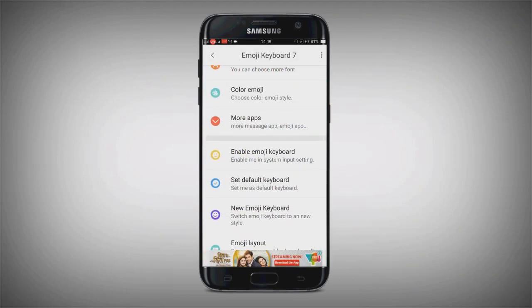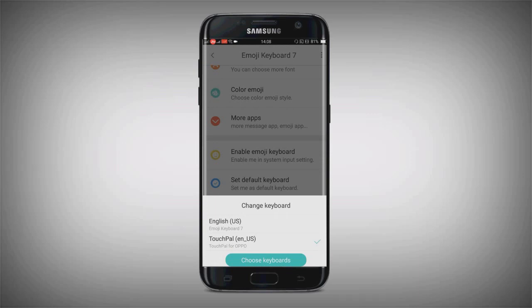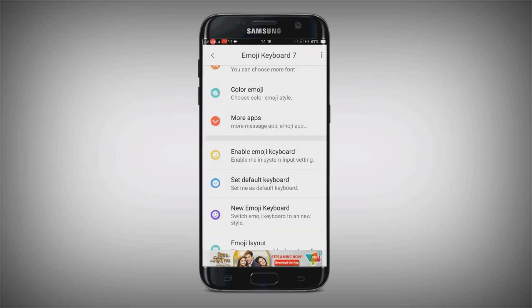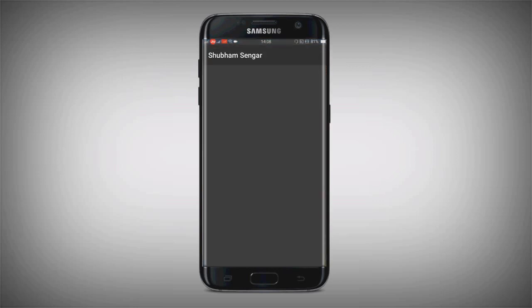Then you need to select the default keyboard. In default, you need to select 'English US Emojis Keyboard 7' and just cancel it. Then go to Google.